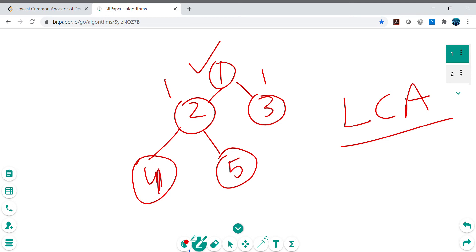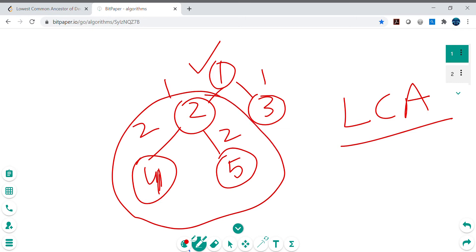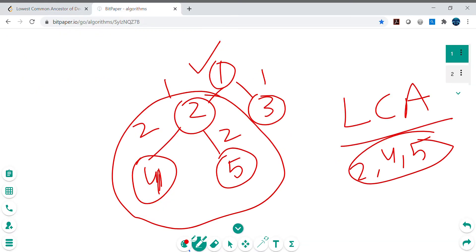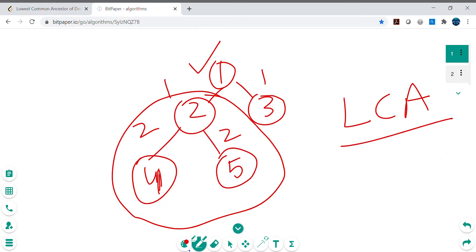Let's make it a bit more complex — say I add children 4 and 5. Now what is the LCA of the deepest leaves? The depth of 4 and 5 is both 2, so the lowest common ancestor of the deepest leaves will be the subtree rooted at 2. The output should return the whole subtree below that LCA, so in this case we return node 2 with children 4 and 5.